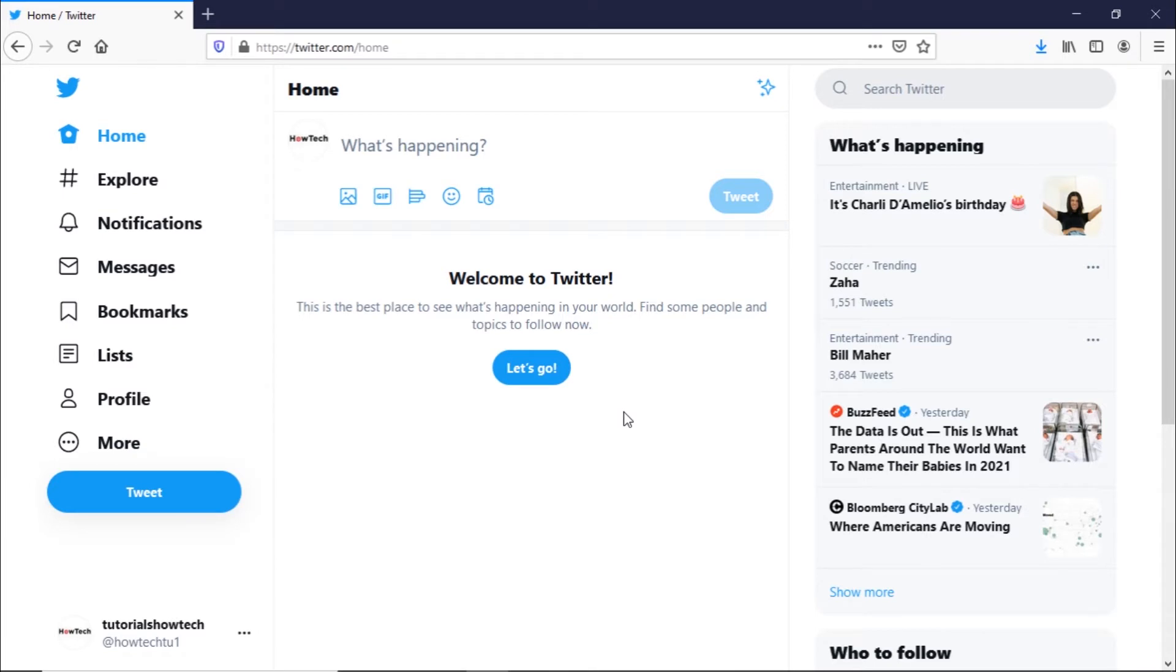It is unique to your account and appears in your profile URL. Changing your username doesn't affect your existing followers, direct messages, or replies.